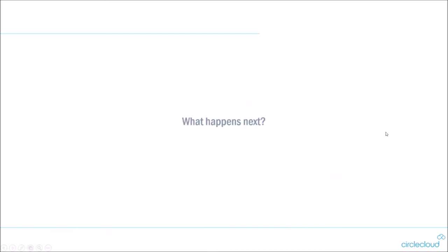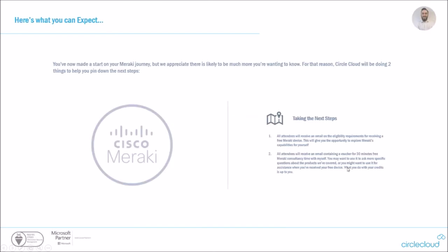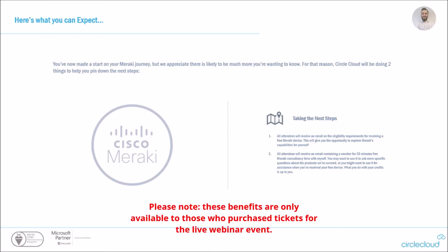So what happens next? We've reached up to the end of our webinar now and where can you go next with this? So here's what you can expect from us. You've made a start on this Meraki journey, having a look at these products and I'm sure that there's a lot more that you want to know, because obviously it's such a broad product range, such a broad range of features. And for that reason, we're going to be doing two things to help you. So all attendees on this webinar will receive an email from us on the eligibility requirements for receiving a free Meraki device. So that'll actually just be a free piece of kit for you to use. No strings attached. This will give you the opportunity to explore Meraki's capabilities for yourself within your network and start seeing some of that application visibility and control that are obviously your main benefits there.